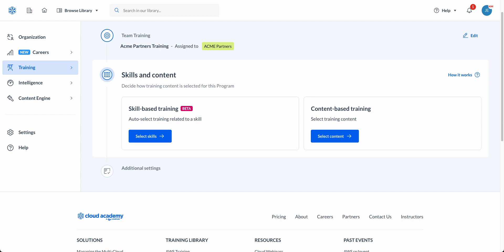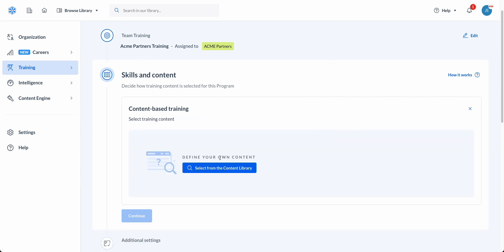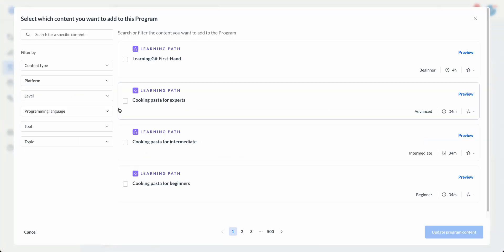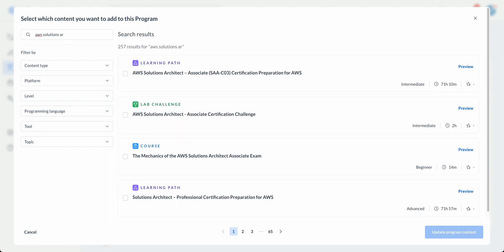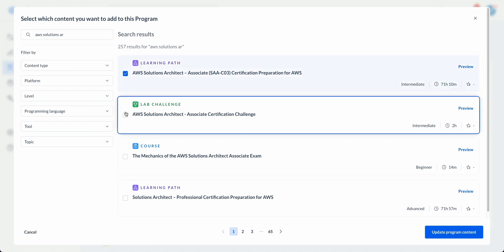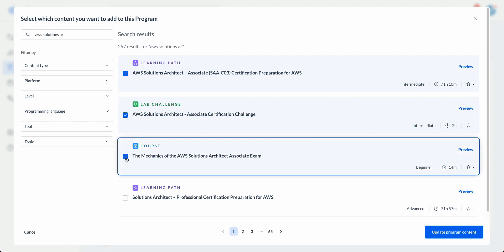Here we'll be able to determine if we take a content-based or a skill-based approach. In our content-based approach, you'll be able to easily search content from within our library and further filter by content type, platform, or level. Once all of your desired pieces of learning have been added into the program, you'll then be able to reorder it to ensure that it covers everything you need along with being able to preview it.